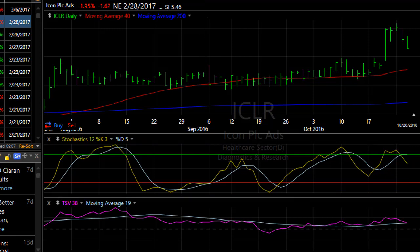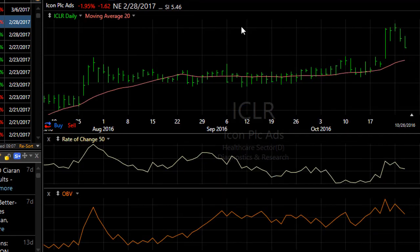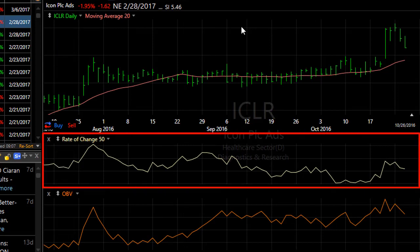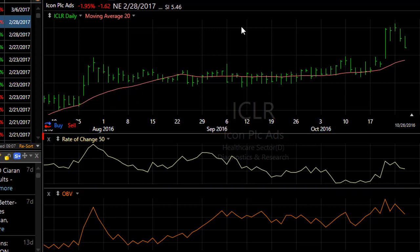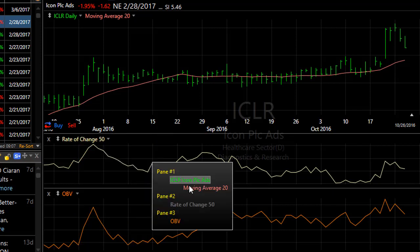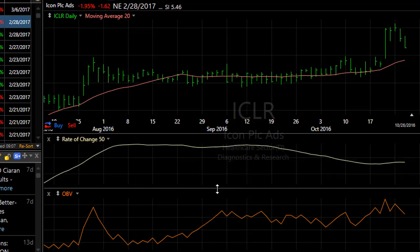Let me give you another example. I have plotted on this chart price, rate of change, and on balance volume. The rate of change out of the box is a 50 bar rate of change of the price plot. I can make that a rate of change of any of the indicators. So for instance, we click on rate of change, choose data source of plot, and let's make it the rate of change of the 20 bar moving average of price. That is the rate of change of that 20 bar moving average.